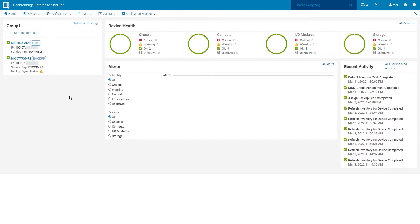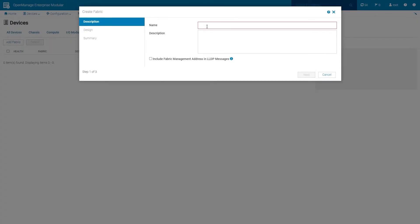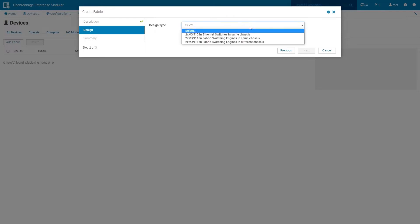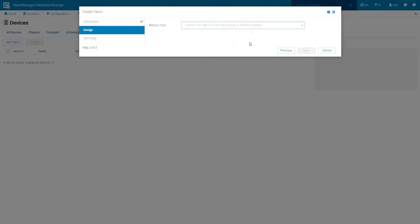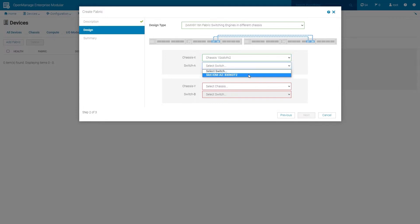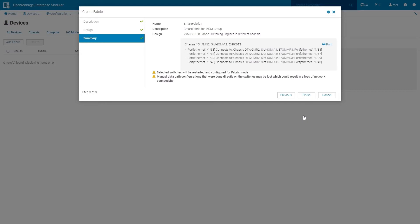Click Finish. To create a smart fabric, click Devices. Select Fabric and then click the Add Fabric button. In the fields provided, enter the name and description for the fabric, then click Next. From the Design Type drop-down, select the appropriate design type. In this example, two MX9116N fabric switching engines in different chassis is selected. Select chassis X and its associated switch A, then select chassis Y and its associated switch B. Click Next. Verify the information provided on the summary screen, then click Finish.